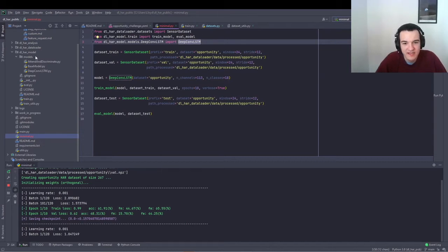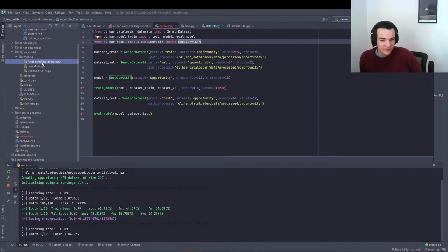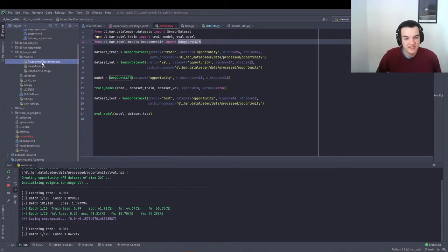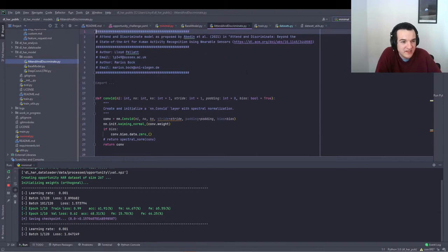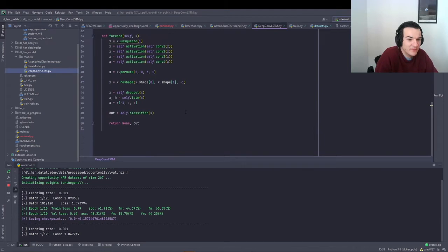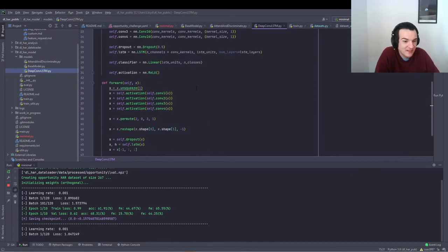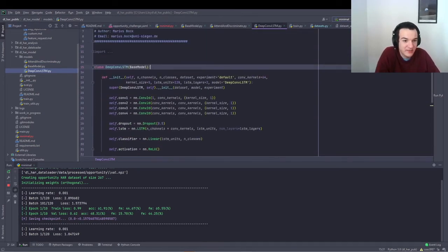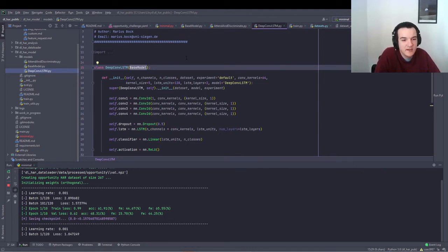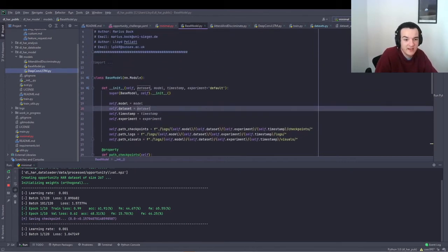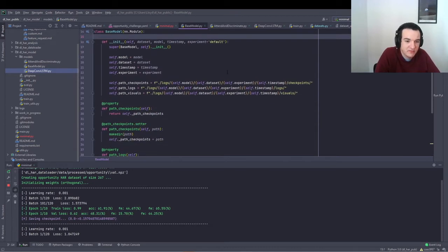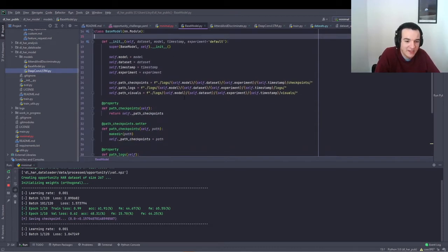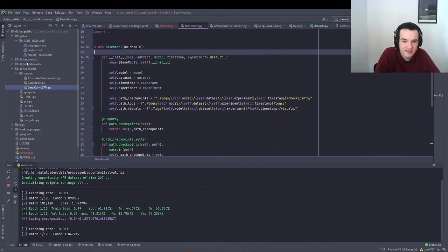So in the dlhar_model submodule, we have a folder models, which contains a couple of state-of-the-art models implemented, subclassing this base model, and all you need to do to add a new model to the repository is just create a PyTorch model class, exactly the same way as you would create it in PyTorch, but instead of subclassing the nn.module PyTorch class, you subclass base model, which itself inherits from that nn.module. And this just adds a couple of extra logging functions basically, which is used by the analysis submodule.